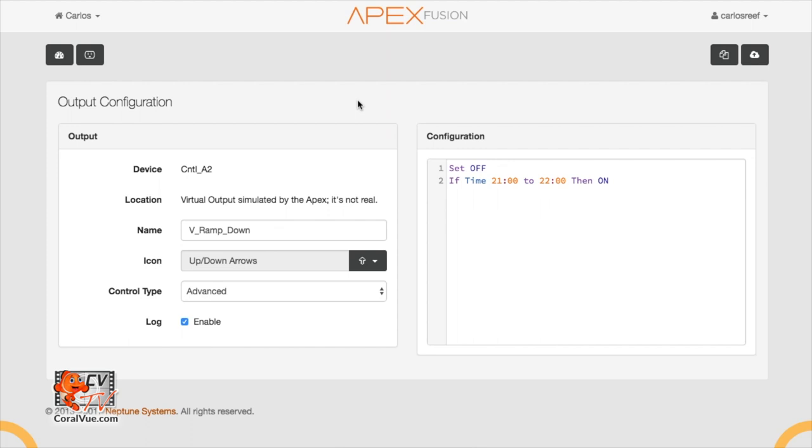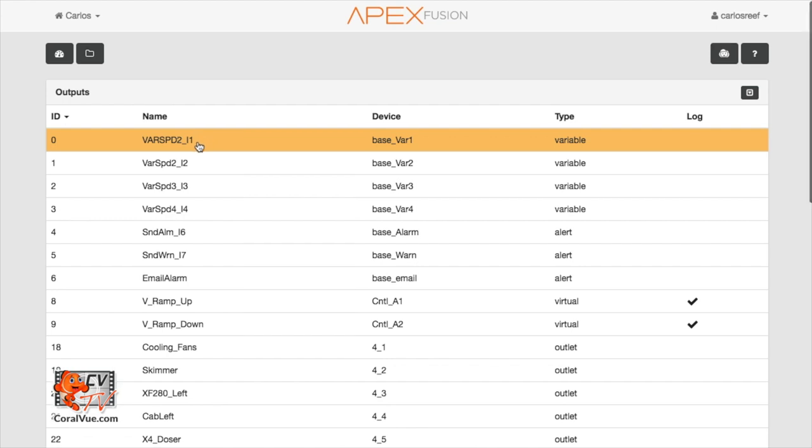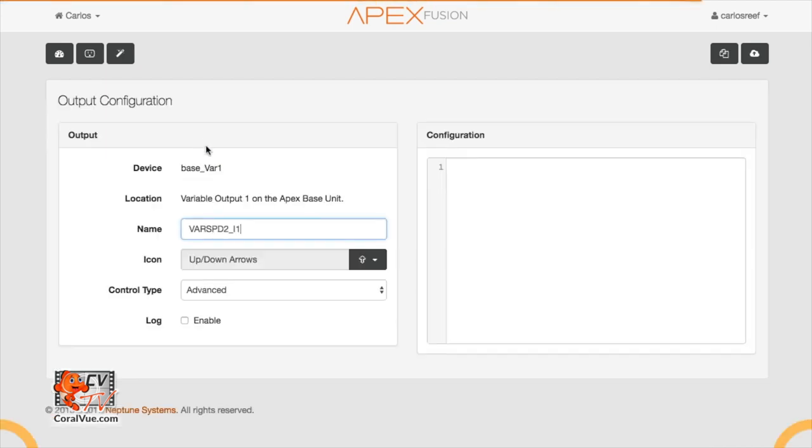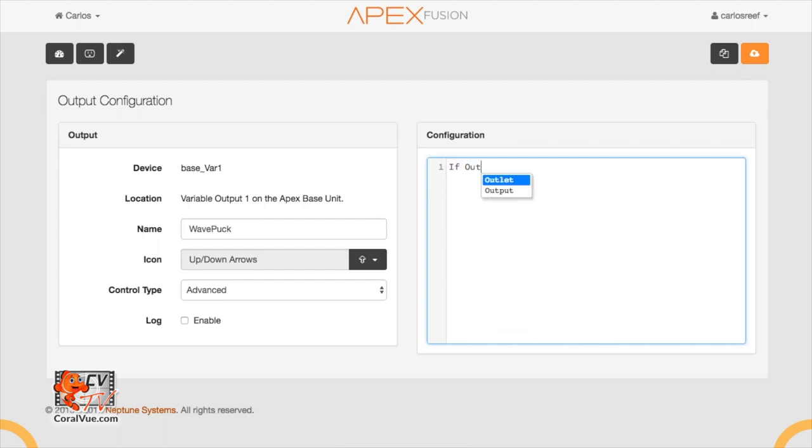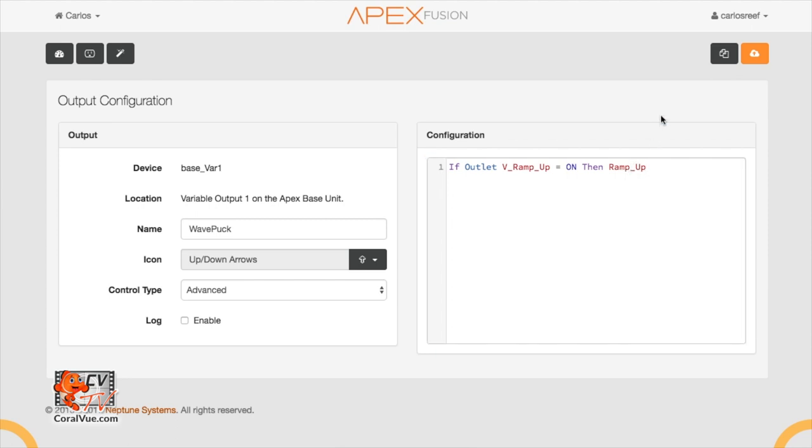Now we can go ahead and create our final schedule where we put it all together and activate each profile at our selected times. Head back to the outlets list and now click on your variable speed port 1. This is the port we determined at the beginning of the video in control our wave puck. Let's rename it wave puck. Under control type, select advanced. Now in the program window, we can type our schedule. Line 1. If outlet VRAMP_up equals on, then RAMP_up. This means that if our virtual outlet called VRAMP up is on, then activate RAMP up profile. Notice that we did not specify a time here as we already specified the time when we created the virtual outlet. We know for a fact that the only time virtual outlet VRAMP up will be on is between 0800 and 0900 hours.